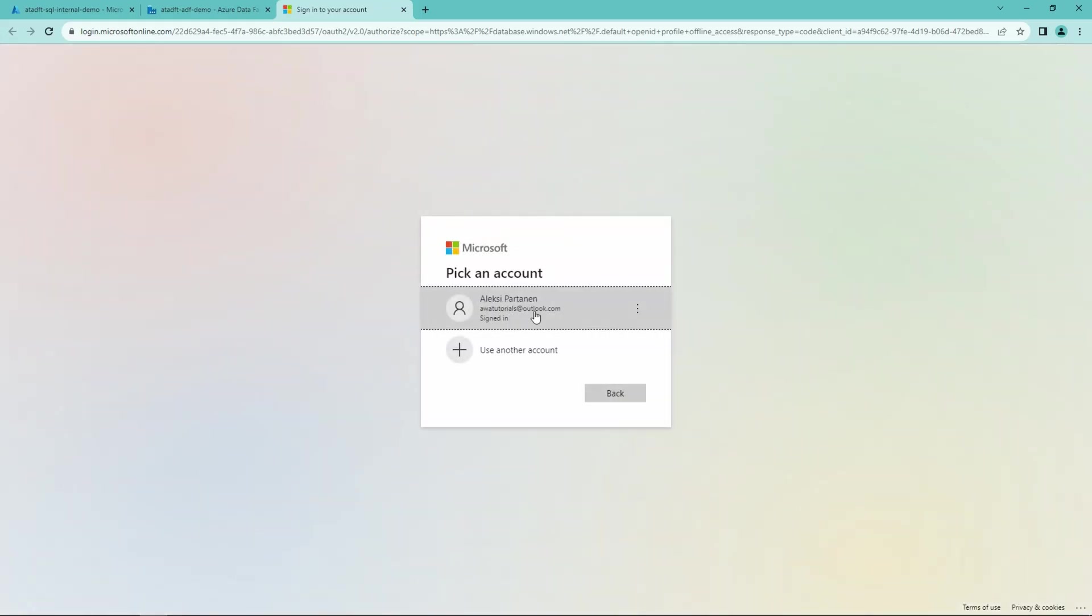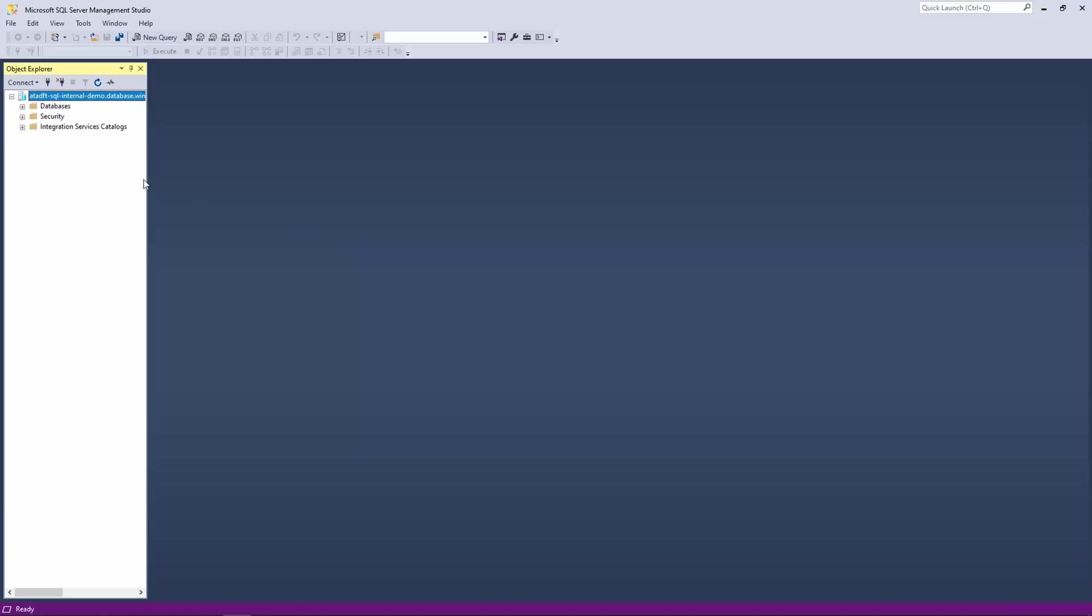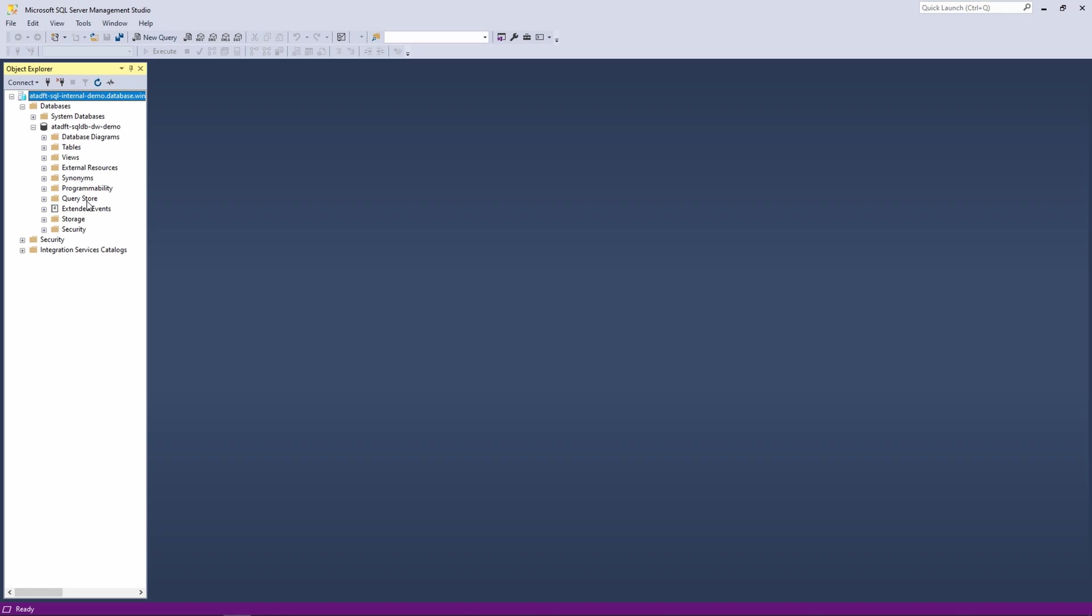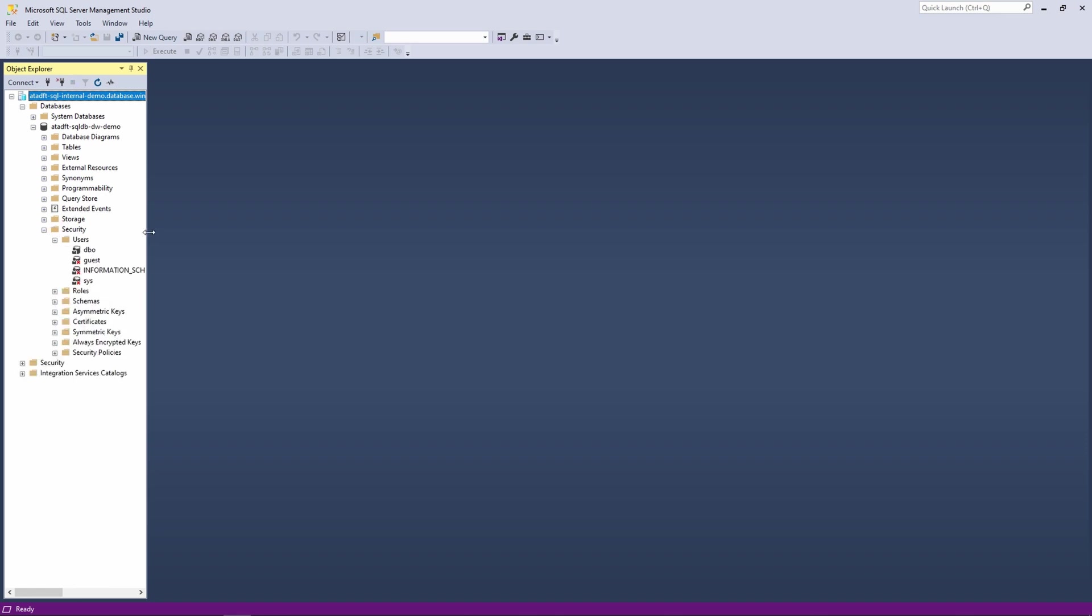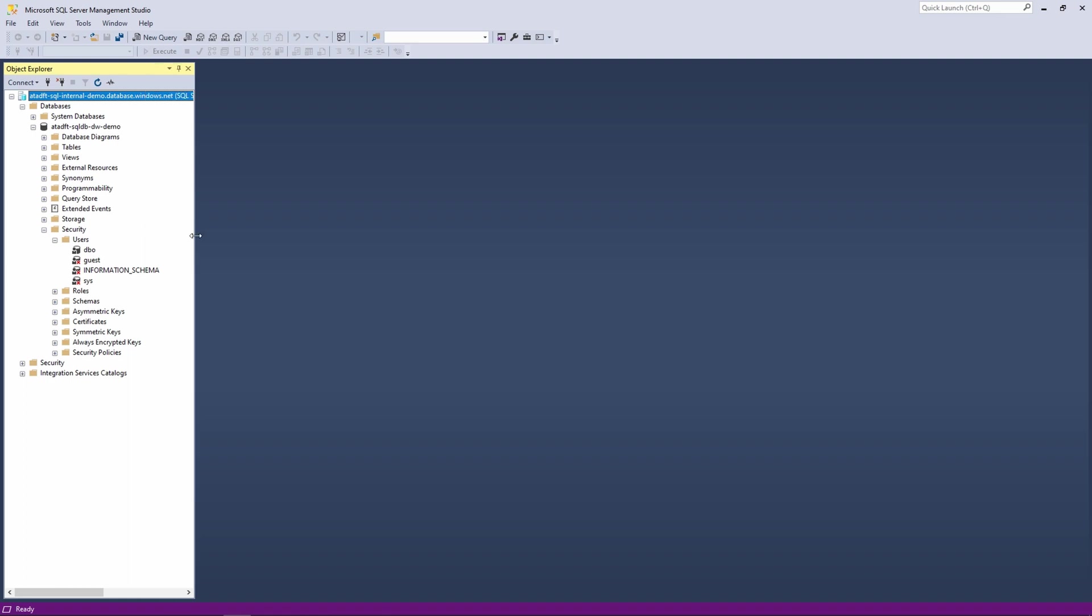And after we have connected successfully, we can navigate to our SQL database. As you can see, I only have now one database tied to this SQL server that we just created. And now we can open the users. As you can see, we have only a few general users that are created by default.